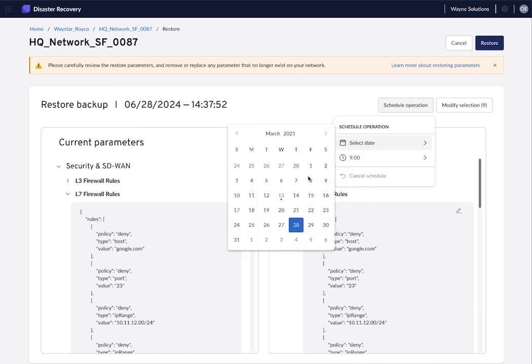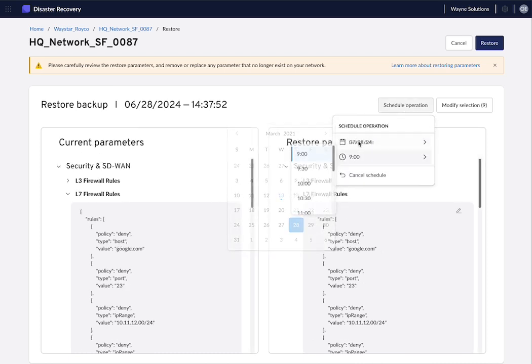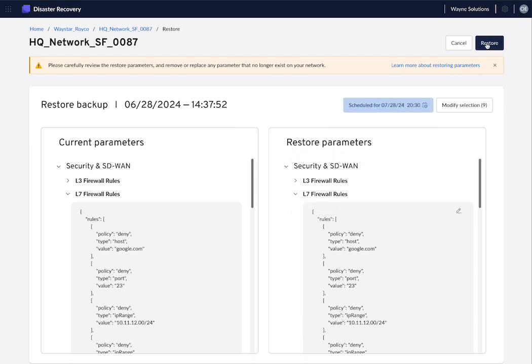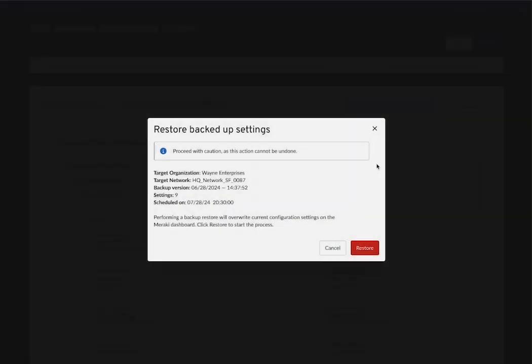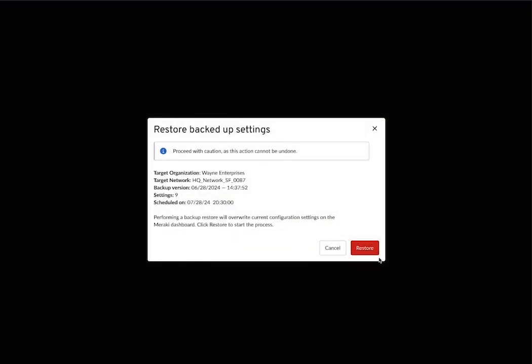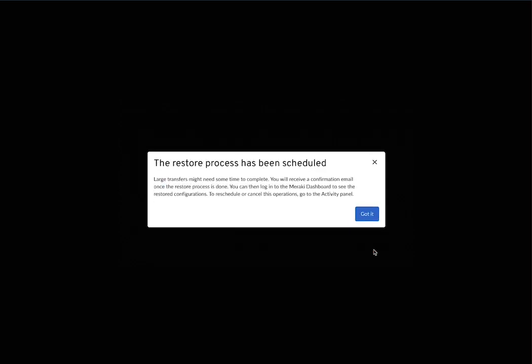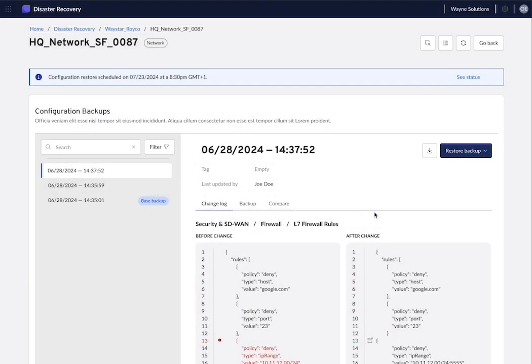You can choose to schedule the operation for later. So let's say that you don't want to disrupt your operations now, so you want to schedule this for after office hours. You select that, click on restore, then click on got it. And that's it. The restore will be scheduled.